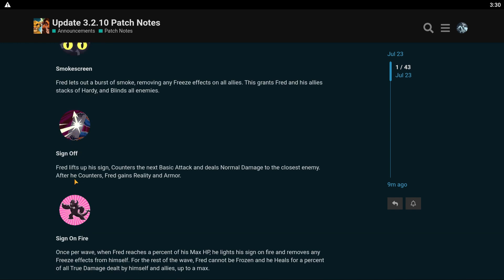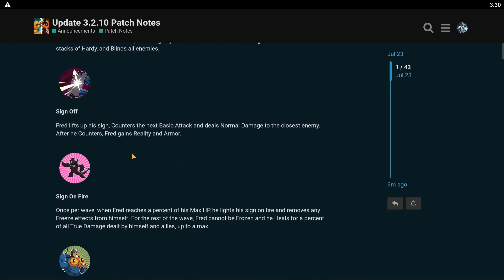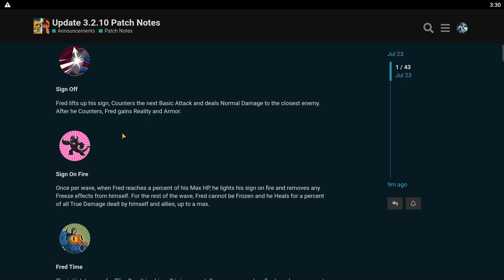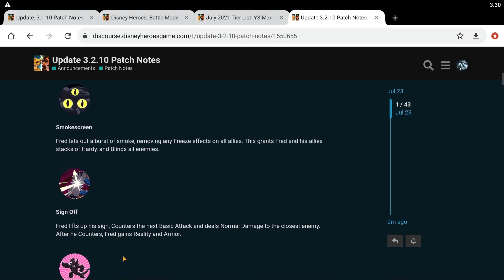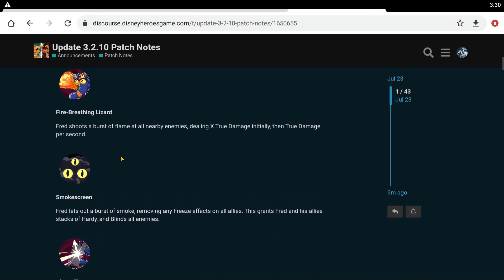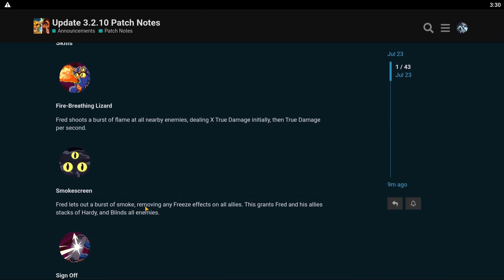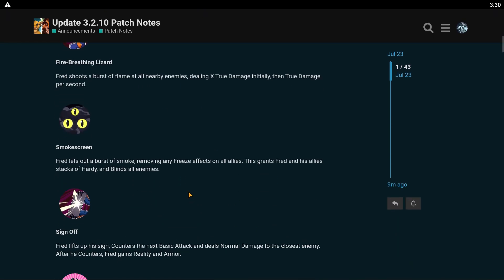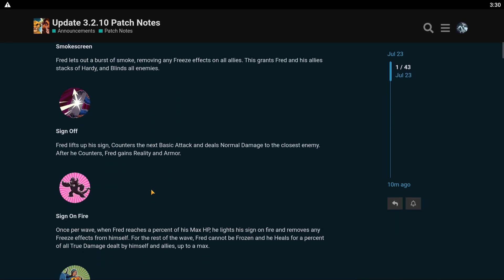His blue skill: Fred lifts up his sign, counters the next basic attack, and deals normal damage to the closest enemy. After he counters, Fred gains reality and armor. This true damage and removing freeze really scares me, not gonna lie.